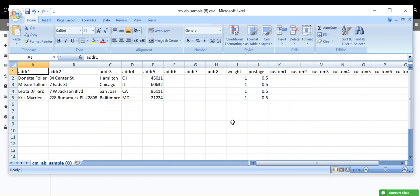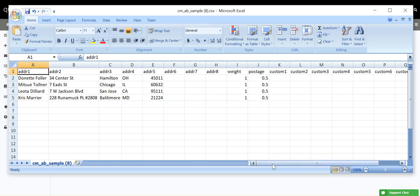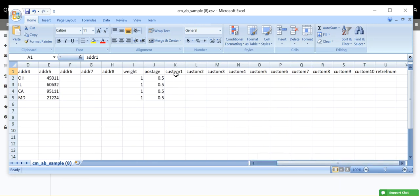First, ensure that you have the correct column names in Row 1, Address 1 through Address 8, Weight, Postage, and Custom 1 through Custom 10, and Ret Refnum, which stands for Return Reference Number.